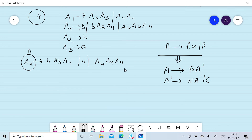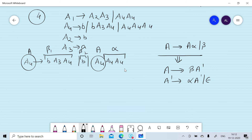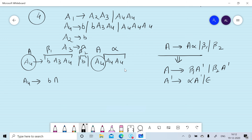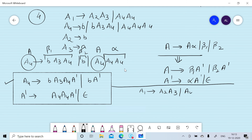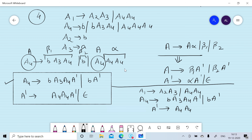Here A is A4, alpha is A4 A4, beta1 is B A3 A4, and beta2 is B. Since beta1 and beta2 are present we write: A4 gives beta1 A-dash or beta2 A-dash, so A4 gives B A3 A4 A-dash or B A-dash, and A-dash gives A4 A4 A-dash or null. After removal of left recursion we get: A1 gives A2 A3 or A4 A4; A4 gives B A3 A4 A-dash or B A-dash; A-dash gives A4 A4 A-dash or null.